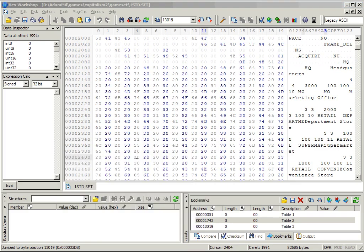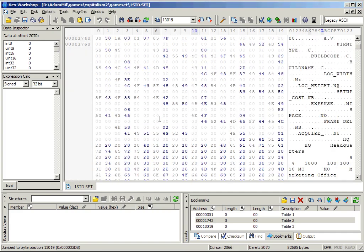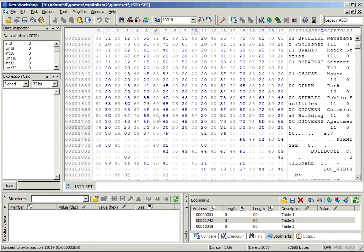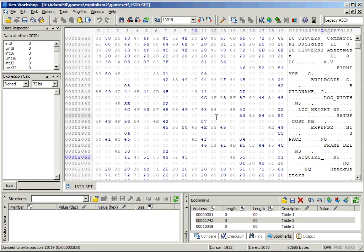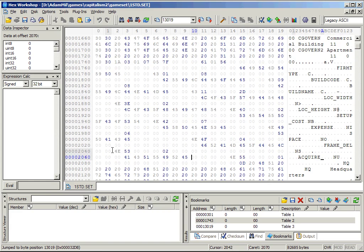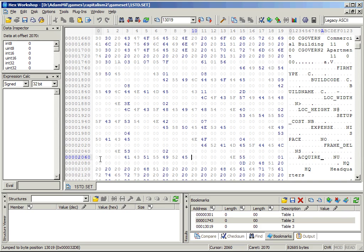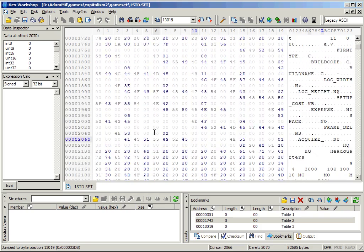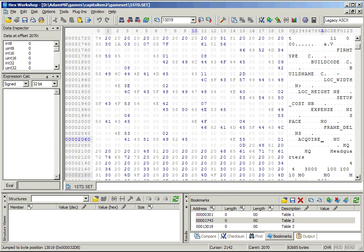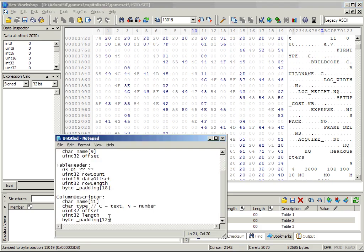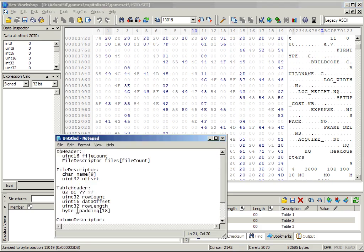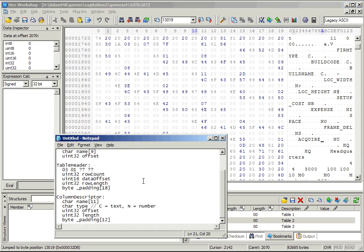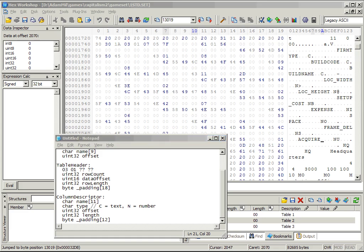But I think we have enough information now that we'll have a much easier time understanding the code that loads this database. But before we do that, I'd like to show off one feature of Hex Workshop that I think is pretty neat. So if we take this kind of description, you can actually load this into Hex Workshop and it will parse the file data into a visible structure. Here, I'll do that now. I'll be right back.